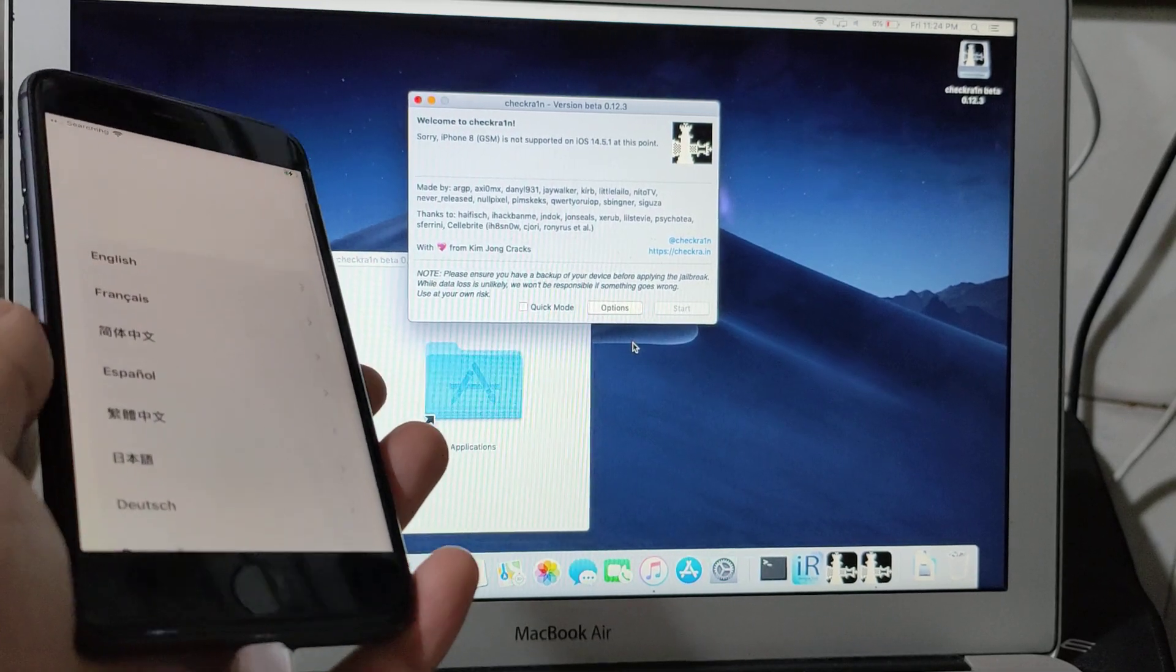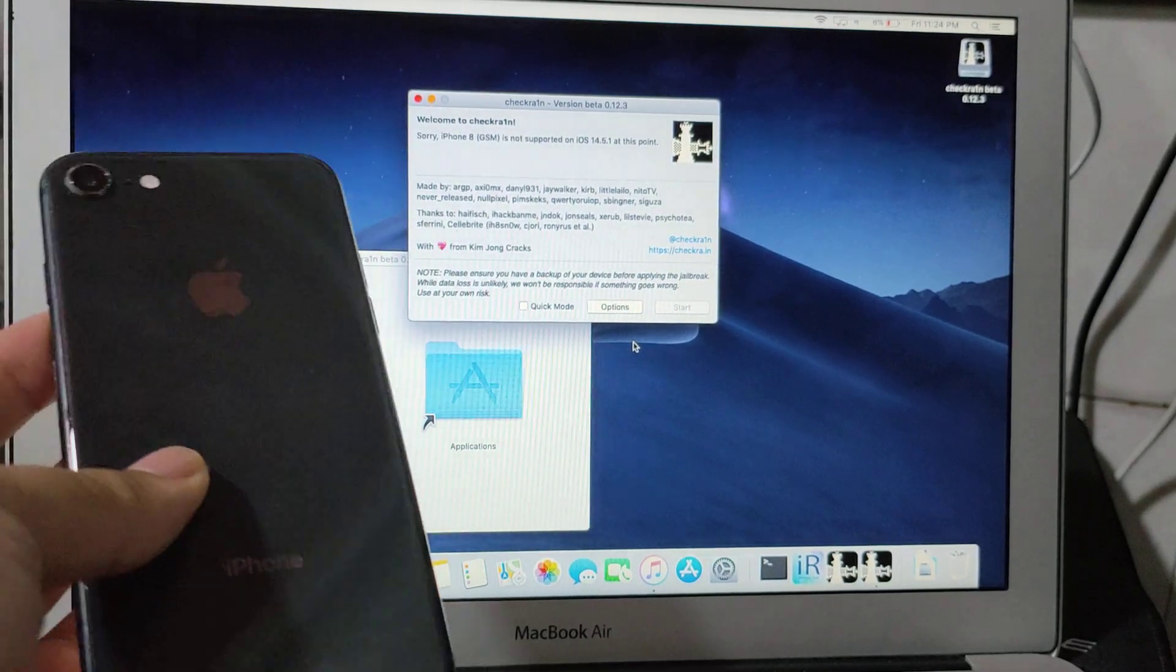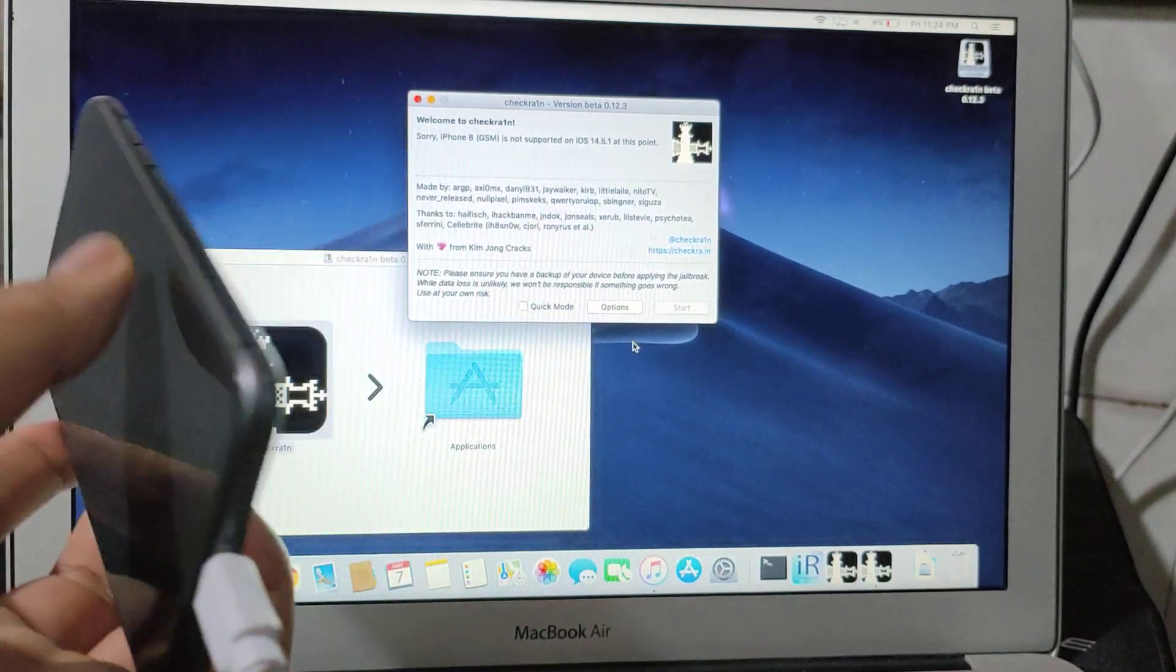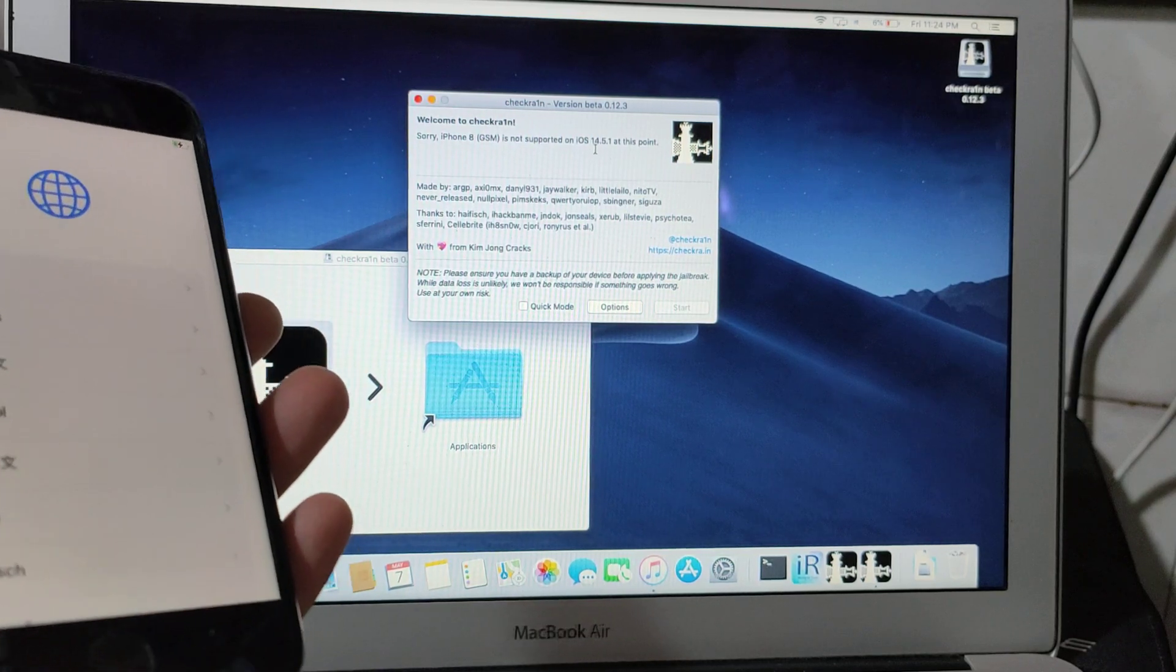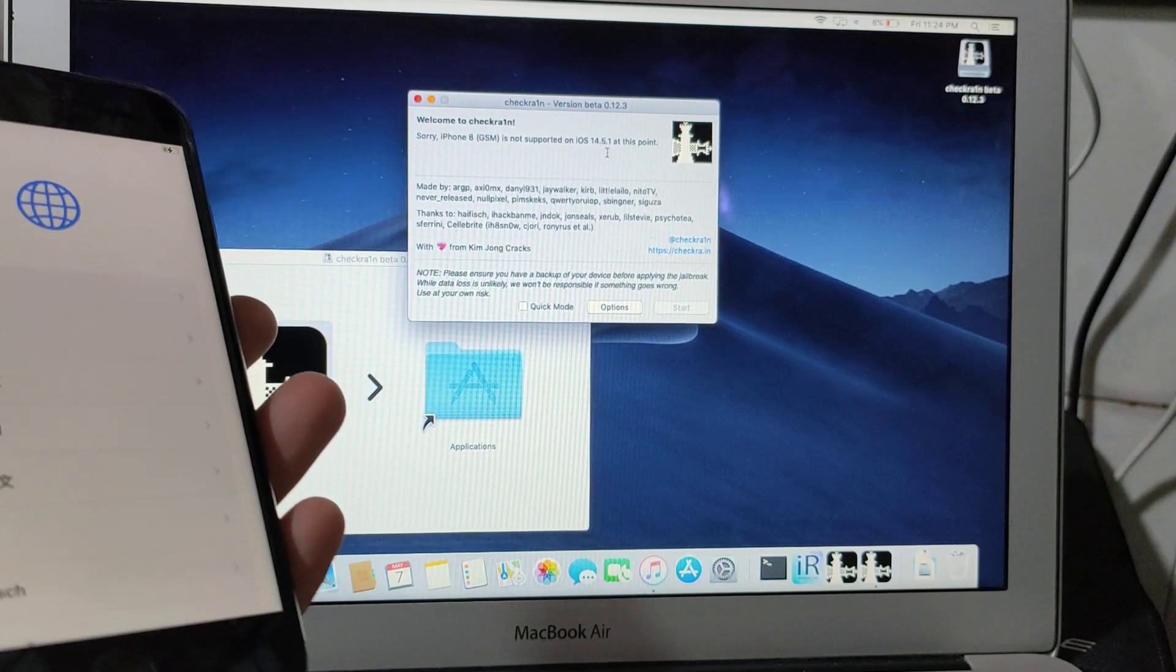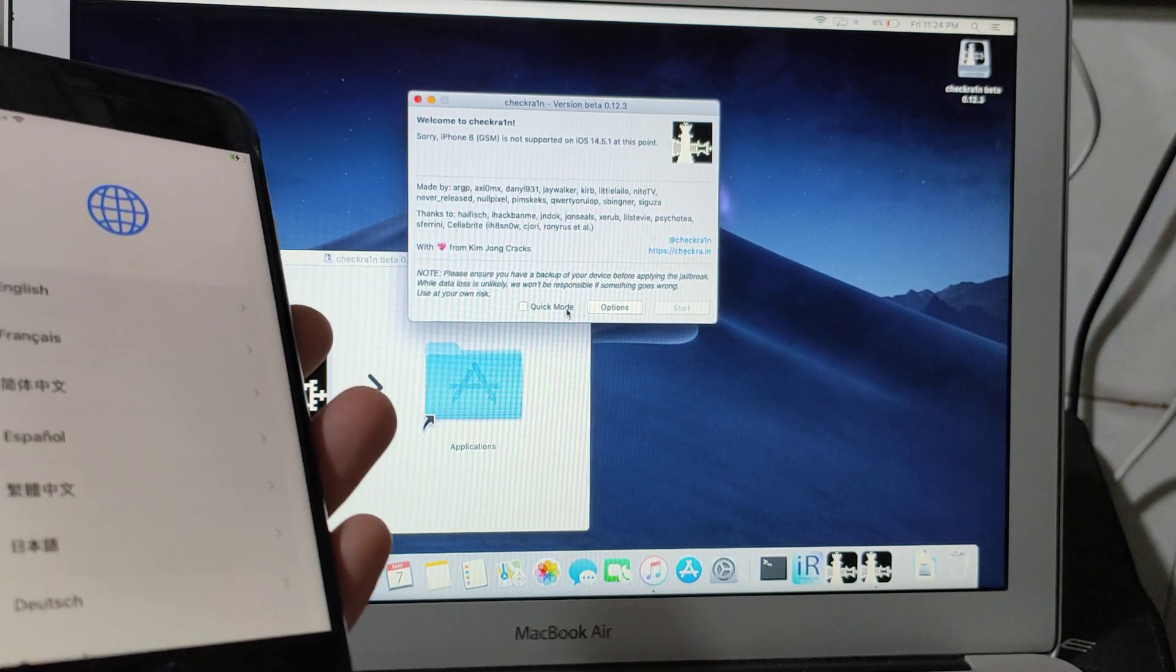I'm going to show you how to jailbreak and bypass with network iPhone 8 with iOS 14.5.1.